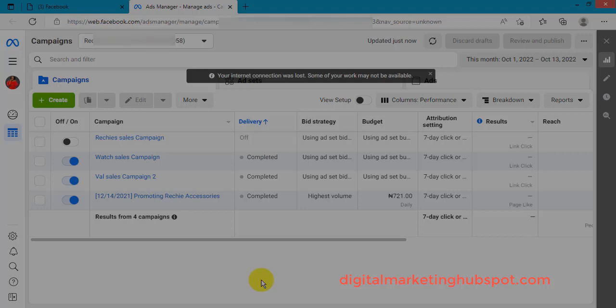Postpaid Facebook ad accounts commonly have this account spending limit issue. What it means is that if your account is set to spend, say, ten dollars per month or five thousand naira per month, once you have spent that amount, no other ad will run on your account until you either increase the account spending limit or set it to no limits. I'll be showing you how to reduce, increase, or set it to no limits so that the error will not come up again.